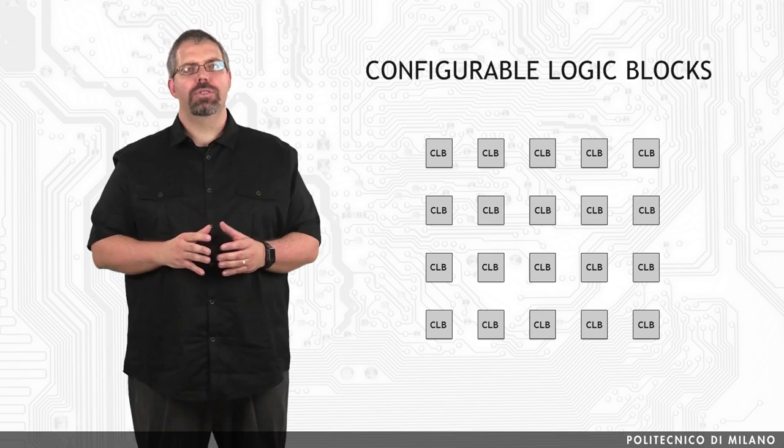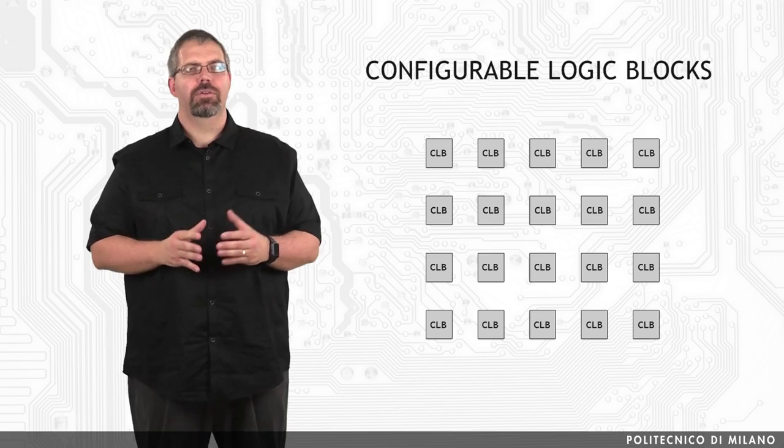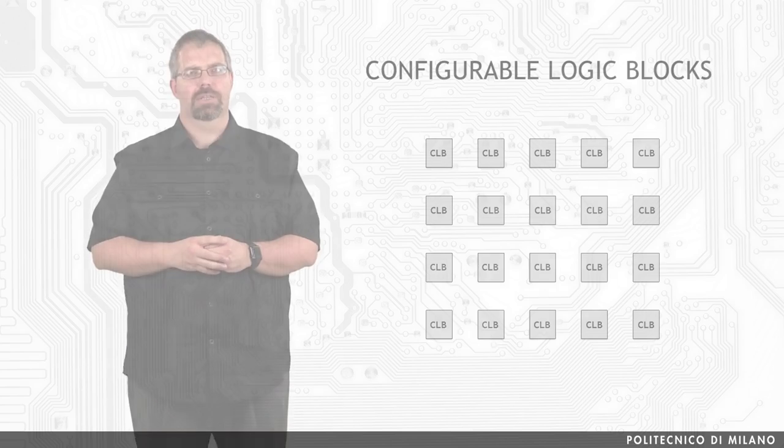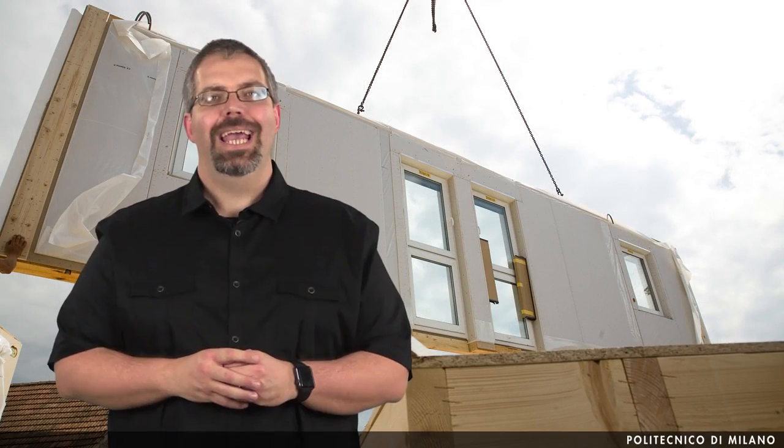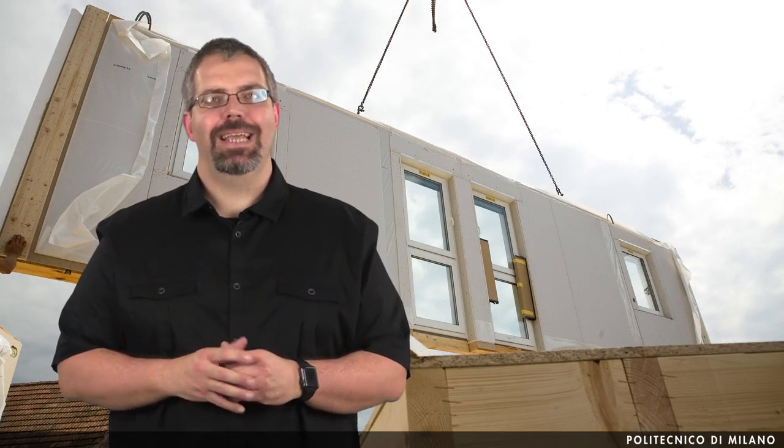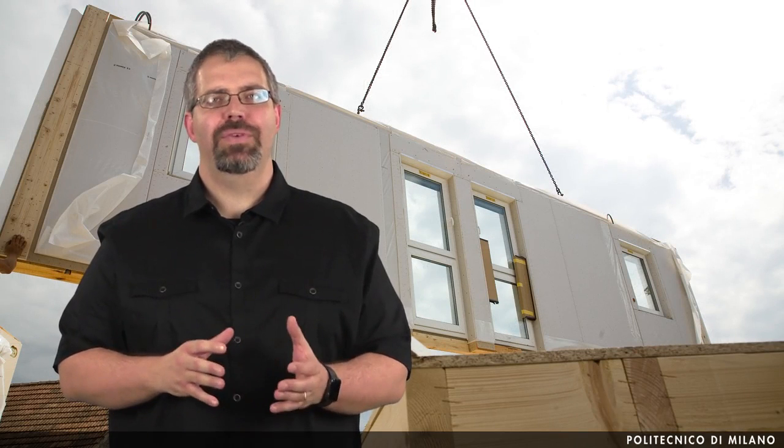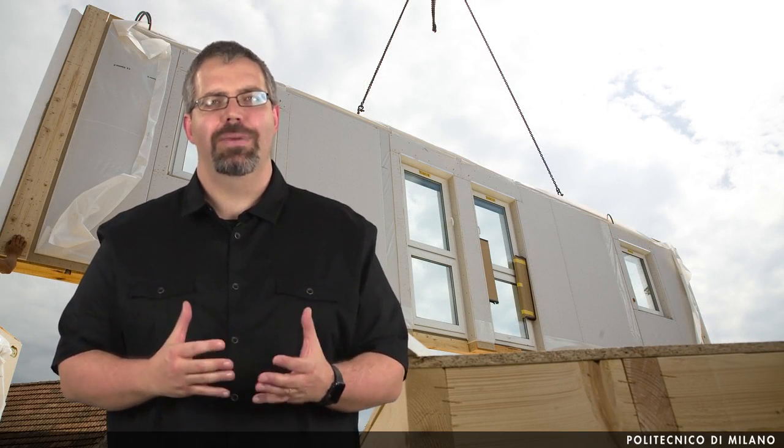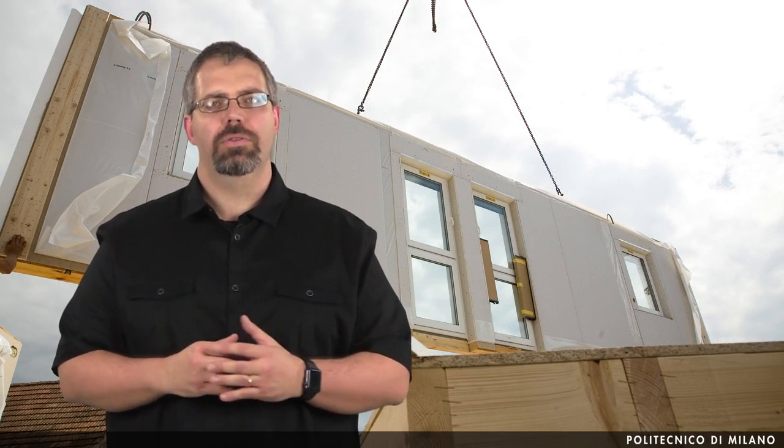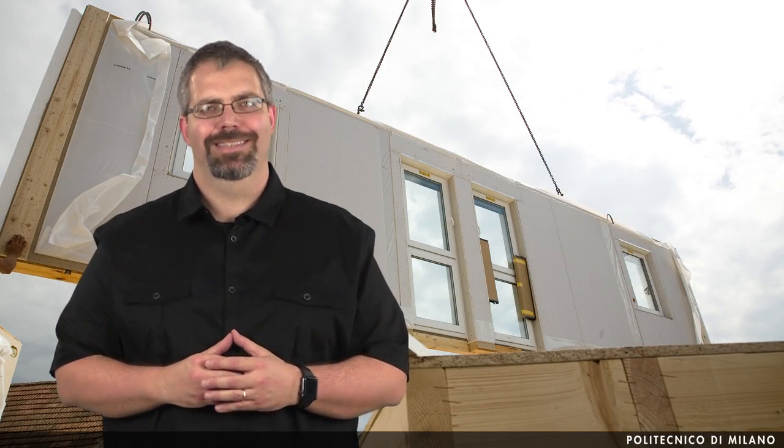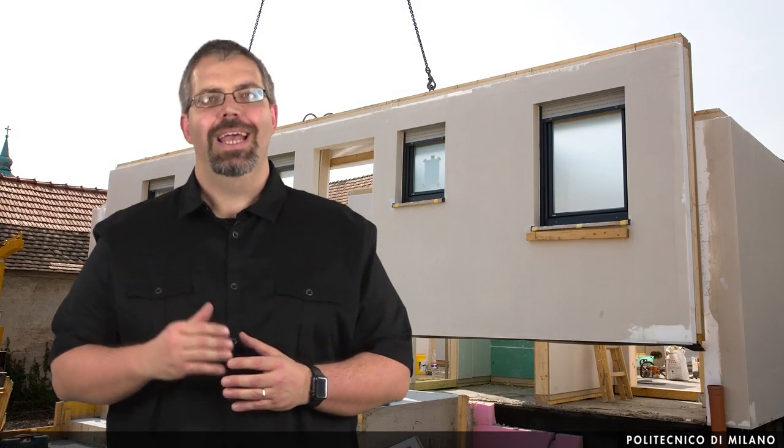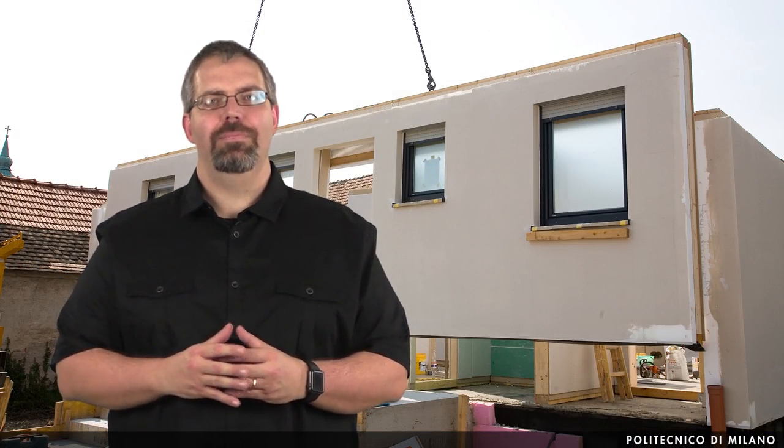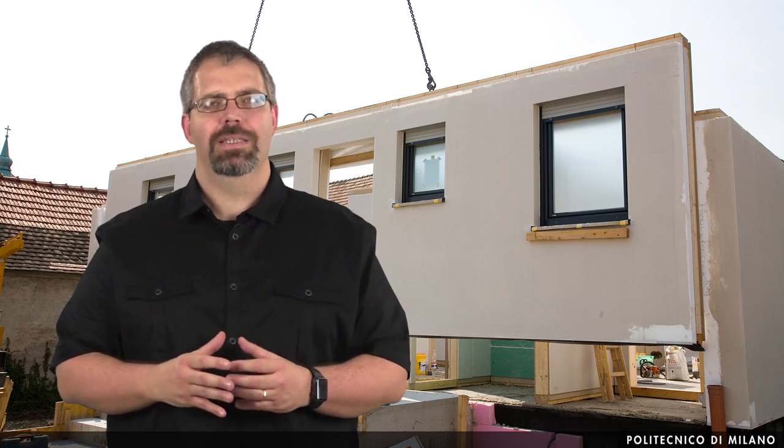These elements can be used to implement either combinational or sequential logic. A CLB can be seen as a prefab construction that can be customized according to the user needs. The same starting building block can be updated to meet new requirements.